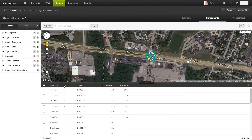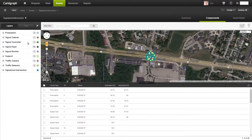In here, you can see that I have a layer that lists all of my different components within my intersection. So you can see that I have four preemption units, one signal cabinet, one controller, ten heads, a monitor, and so forth.